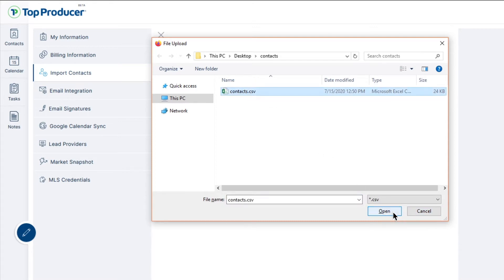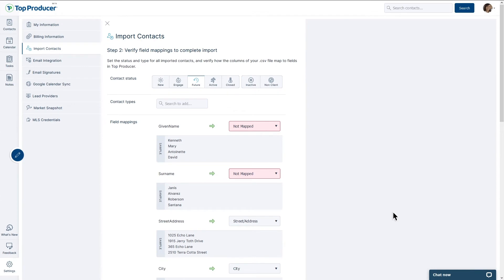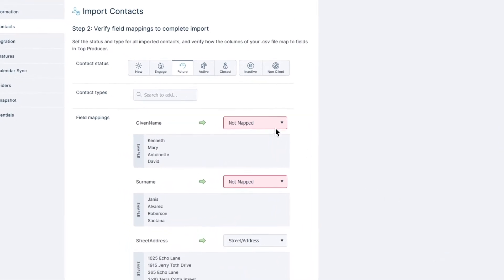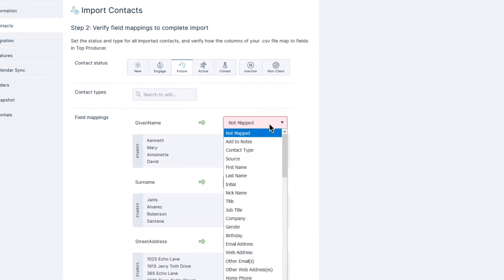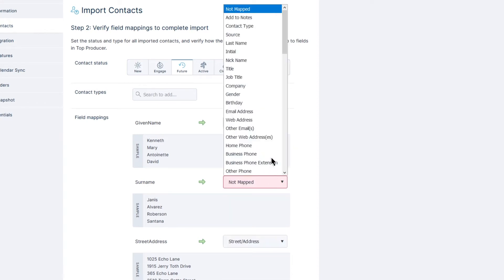The file will then be uploaded into TPX, and you'll be asked to verify the field mappings. The idea here is that Top Producer X has its own data fields that it wants to populate, but every spreadsheet is different and may have columns with names that differ from what TPX is looking for.